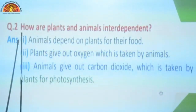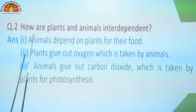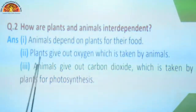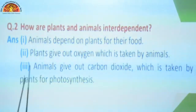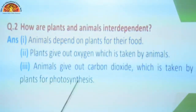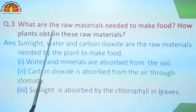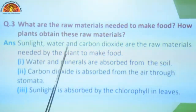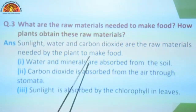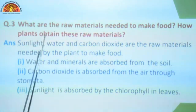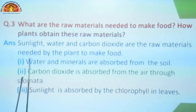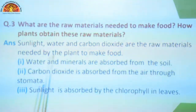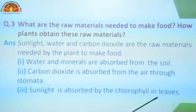Now we move to answer the following questions. What are the functions of a leaf? First function: leaf prepares food for plants as they contain chlorophyll. Second function: leaf has tiny holes called stomata which help the plant to breathe. Second question: how are plants and animals interdependent? First, animals depend on plants for their food, as shown through the food chain. Then plants give out oxygen which is taken by animals, and animals give out carbon dioxide which is taken by plants for photosynthesis. What are the raw materials needed to make food? Sunlight, water and carbon dioxide are the raw materials. Water and minerals are absorbed from the soil by the roots. Carbon dioxide is absorbed from the air through stomata, and sunlight is absorbed by the chlorophyll present in leaves.